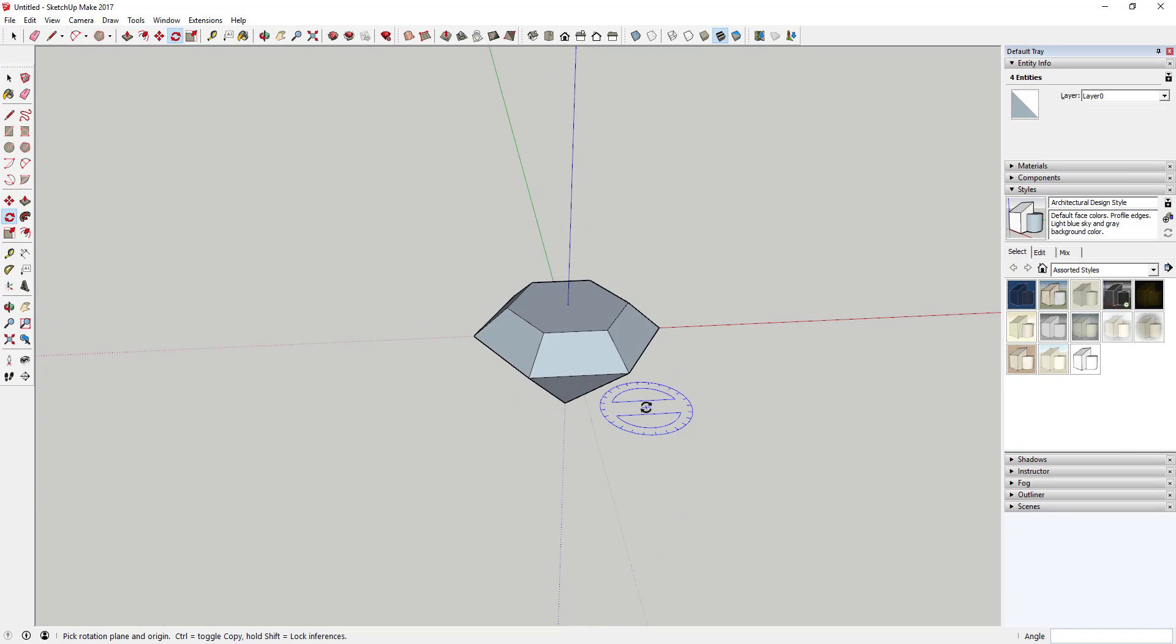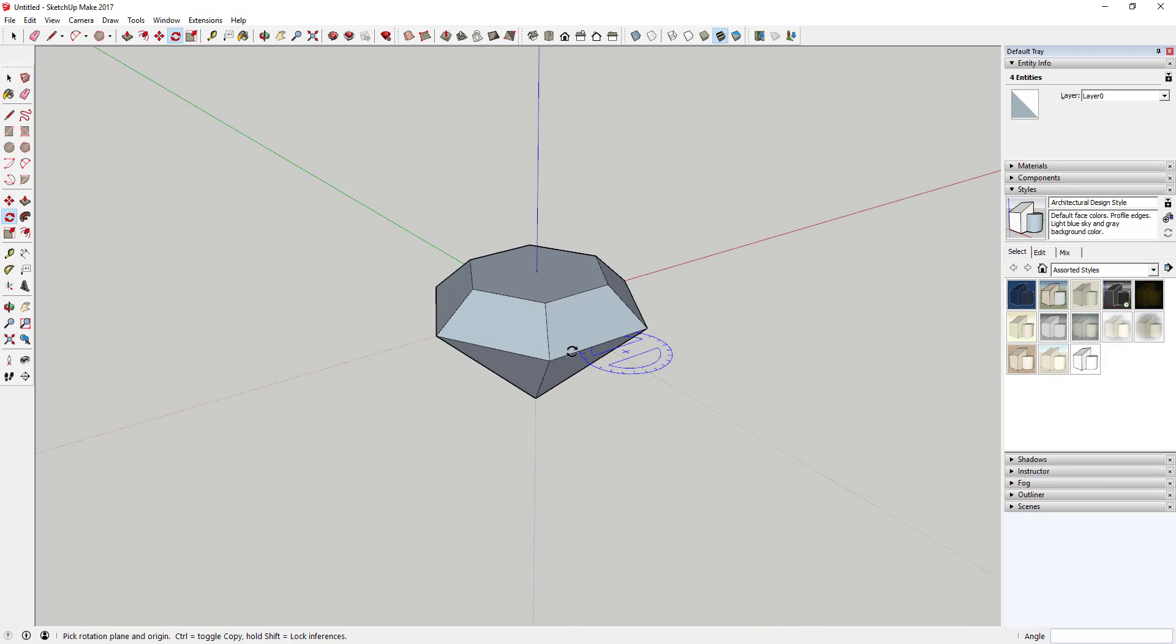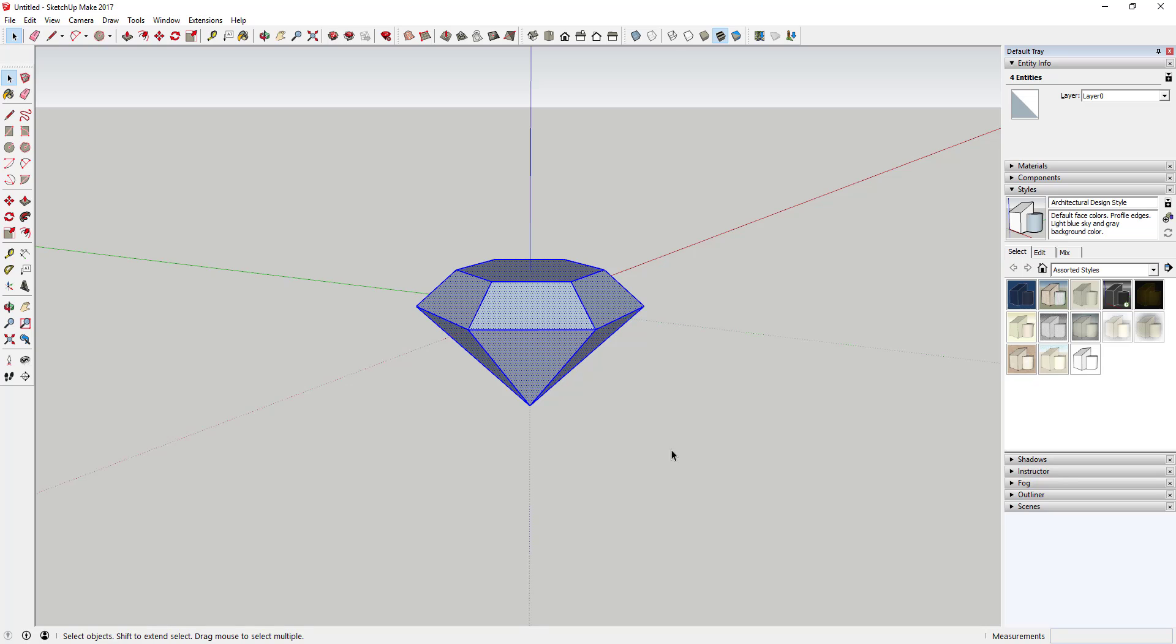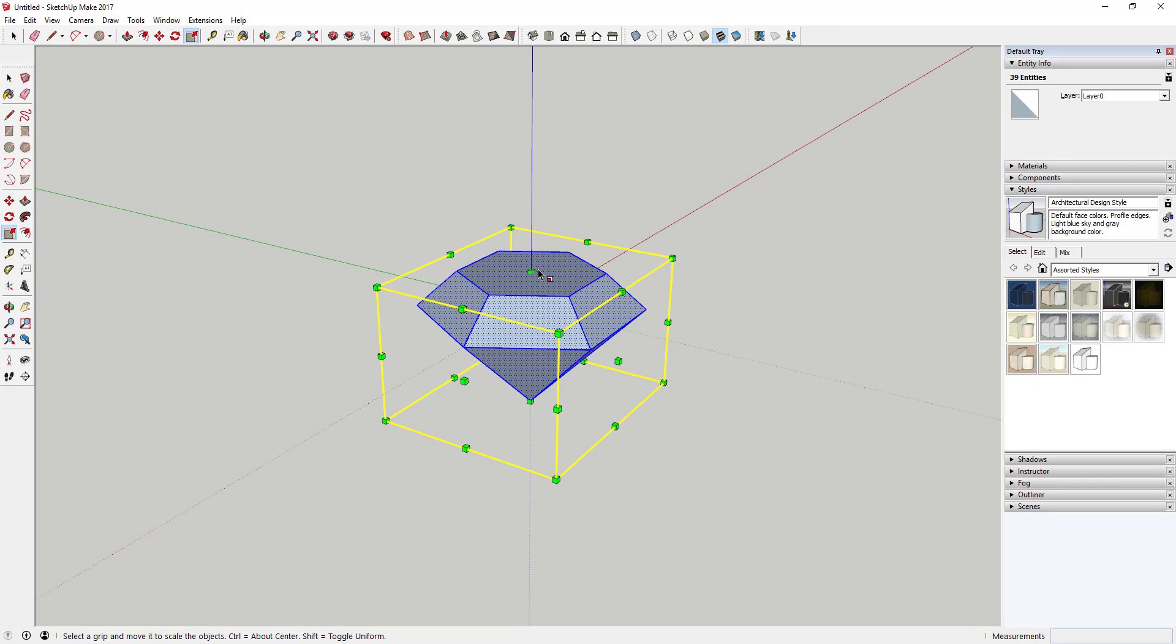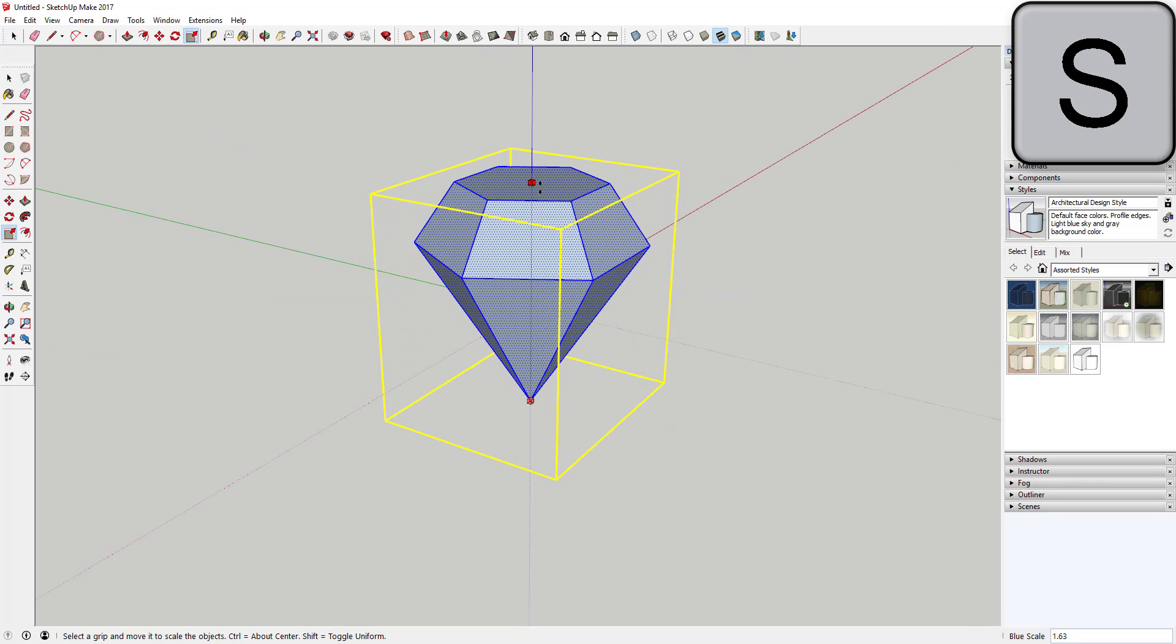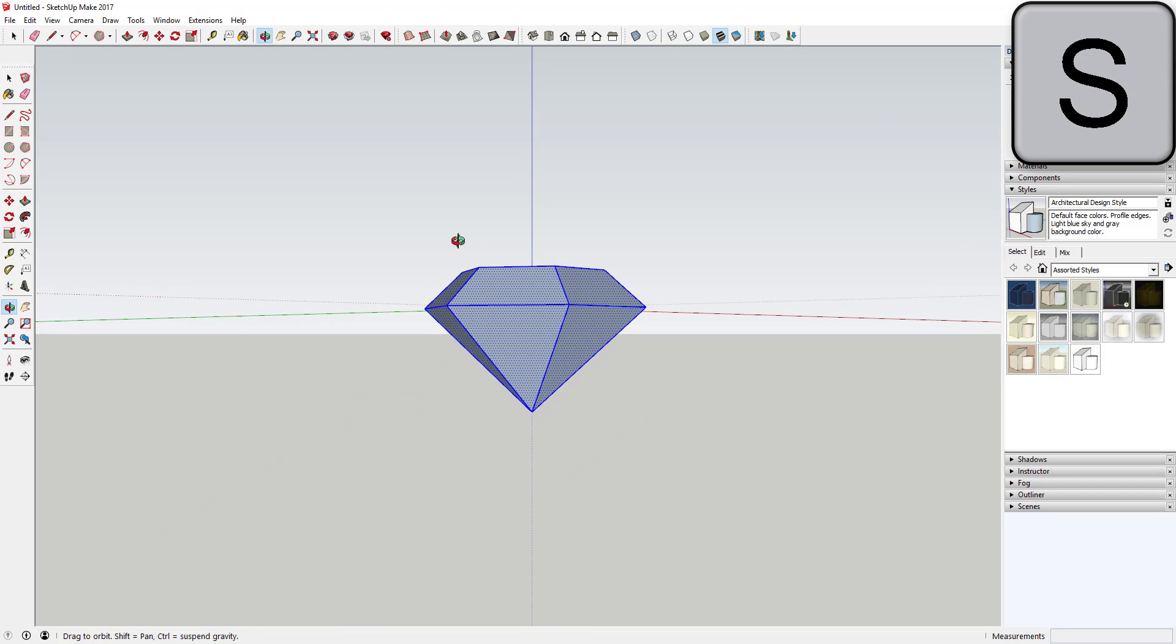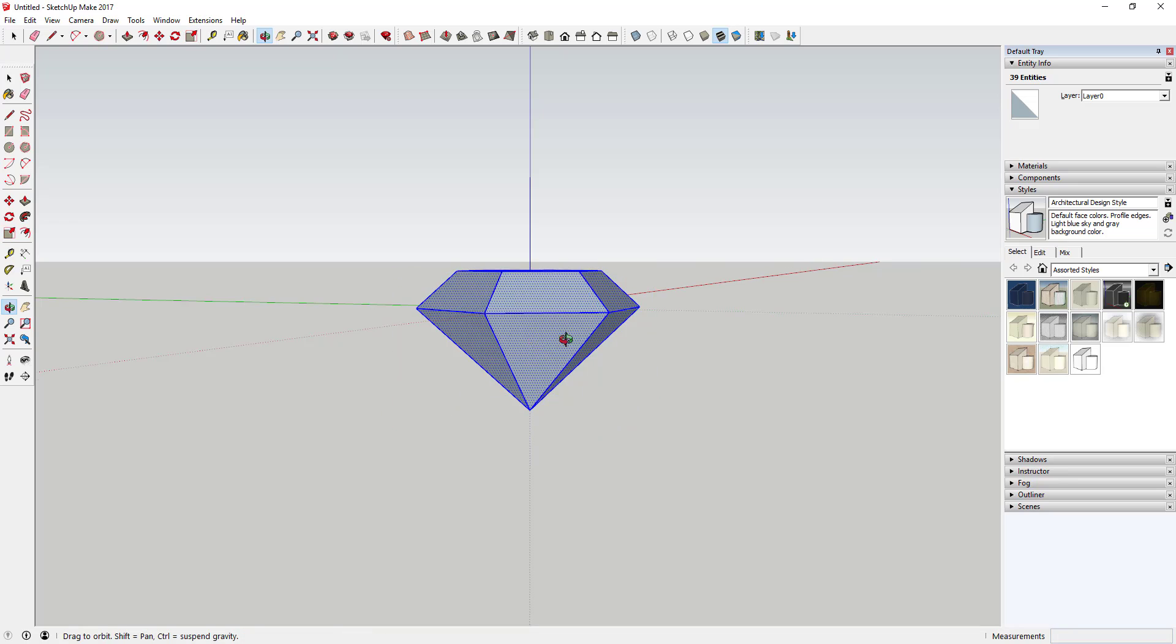So now you've got your diamond shape pretty much done. And one little trick is you can come in here after the fact and use the scale tool to adjust it up or down. So if you think it's too tall or too short, you can come in here and use scale in order to change the way that looks.